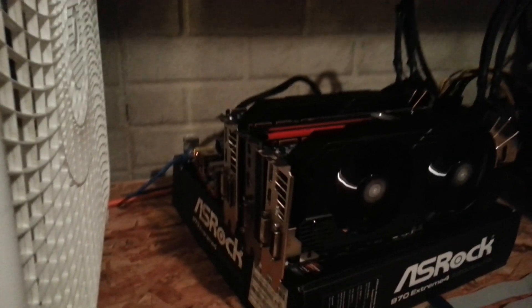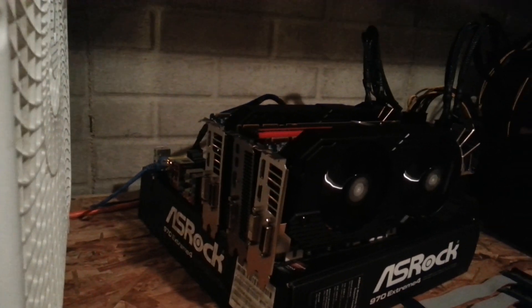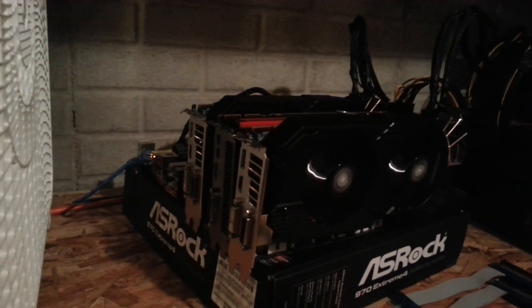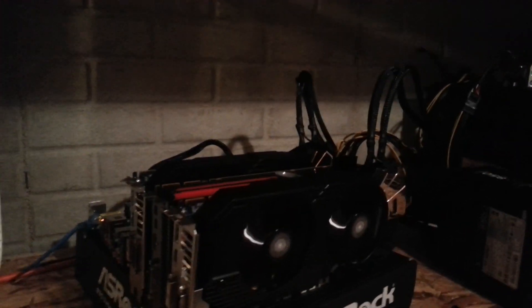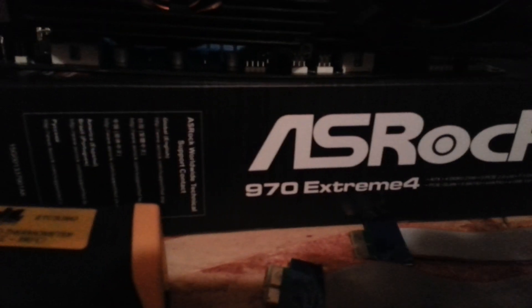This guy here is running three cards, three 7950s, with the 970 Extreme 4 and the Corsair AX850 power supply.